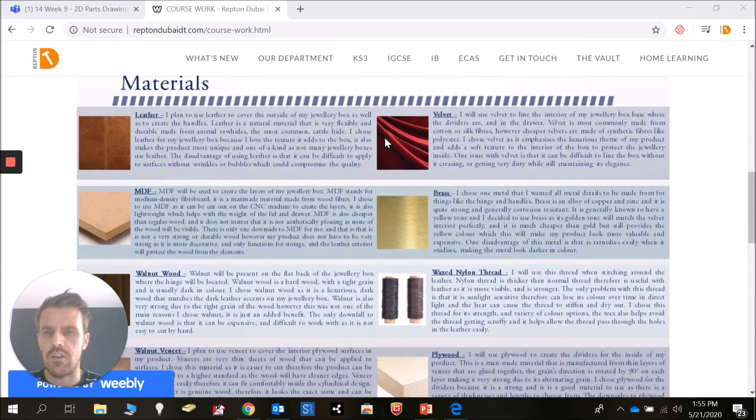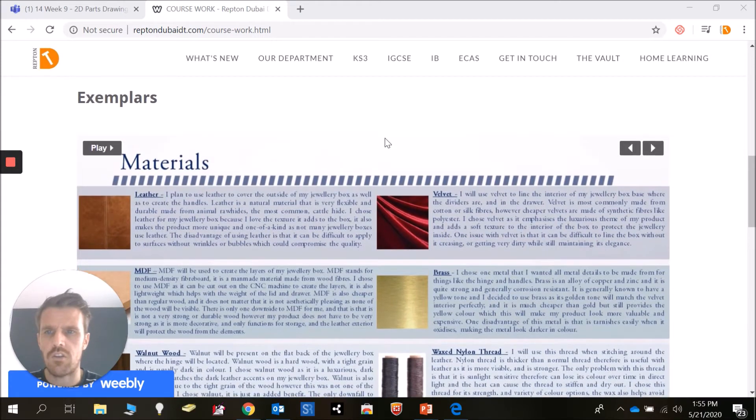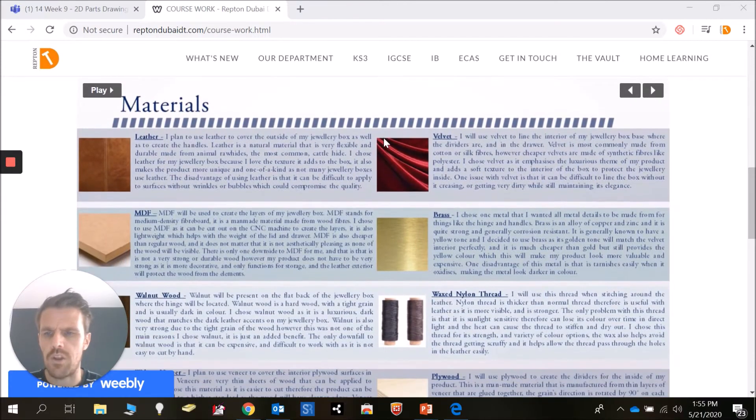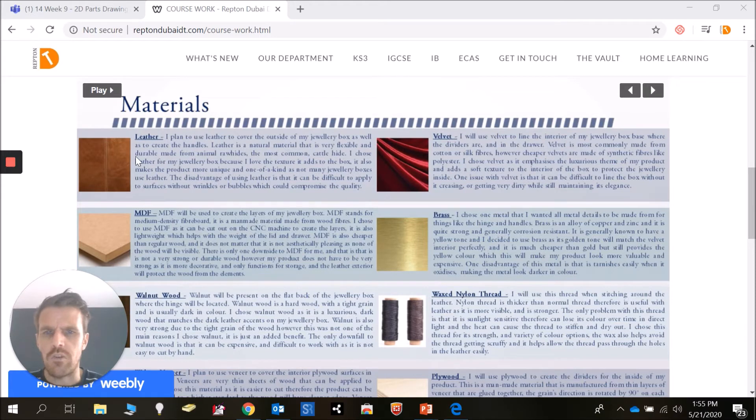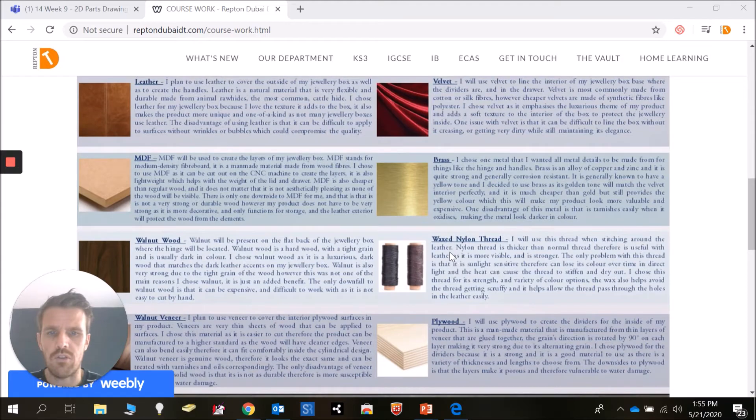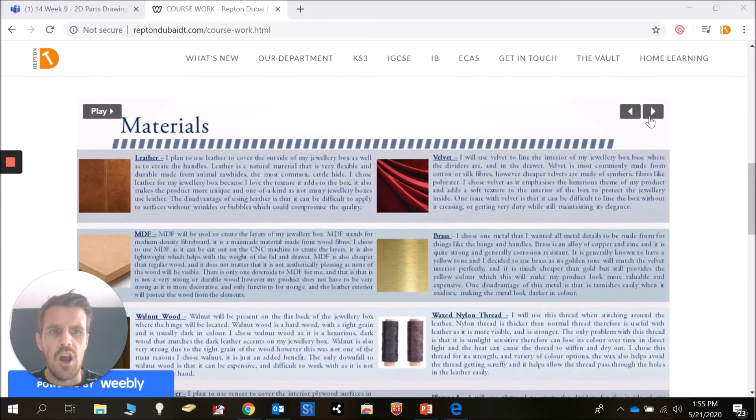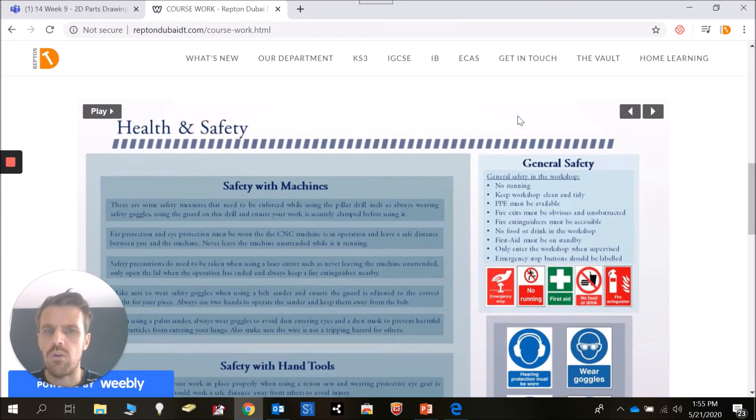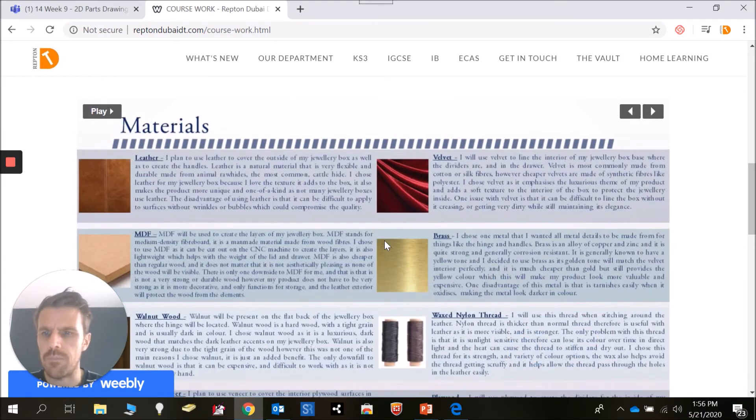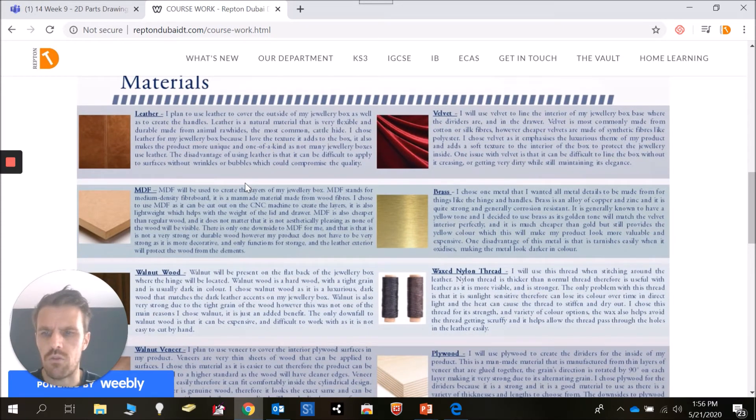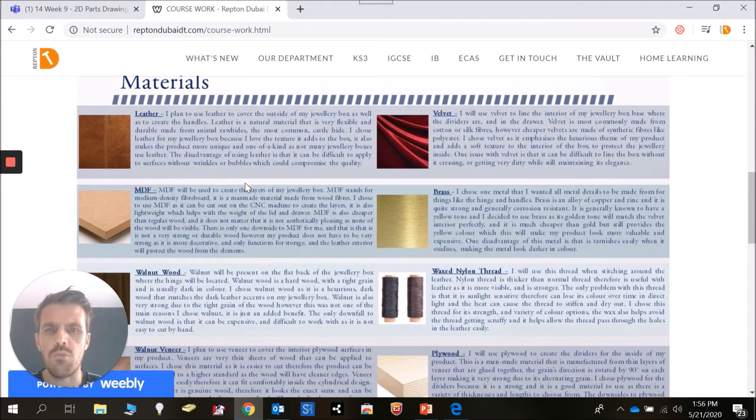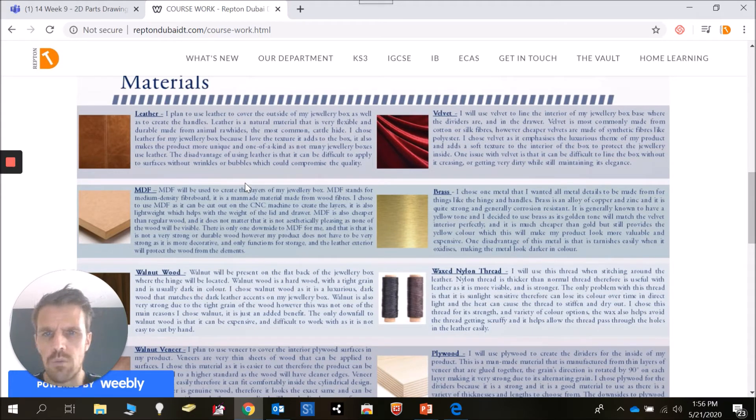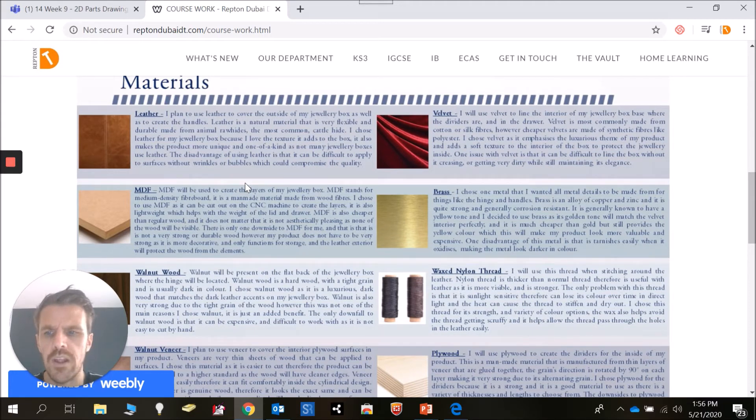I've gone onto the website and looked at an example done by a previous student who was using leather and thought about different types of materials like MDF, brass, and all sorts of different things. I want you to think about your product and what materials might be most sensible for you to use. You might not know and might need to do research to find out which materials might be more appropriate.